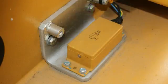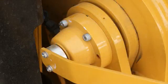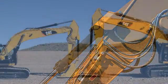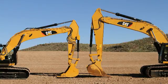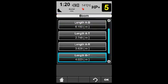CAT Grade Control uses a pitch and roll sensor, two rotary position sensors, and a position sensing cylinder to calculate the location of the bucket leading edge. All calculations are based on the size of the machine components. Different size stick or bucket information for individual machines can be entered.